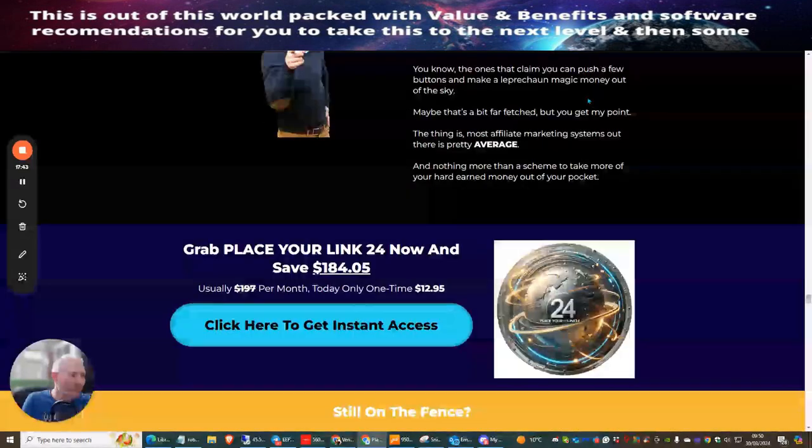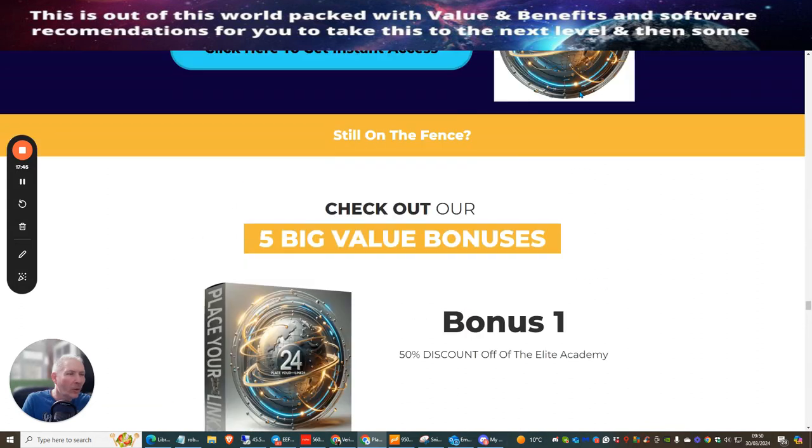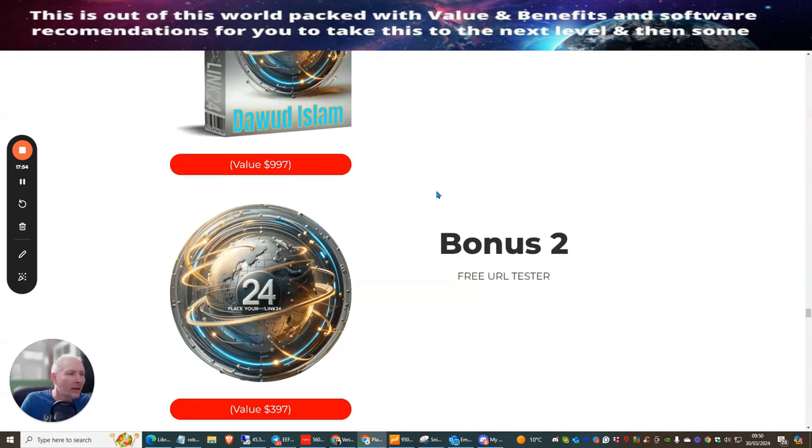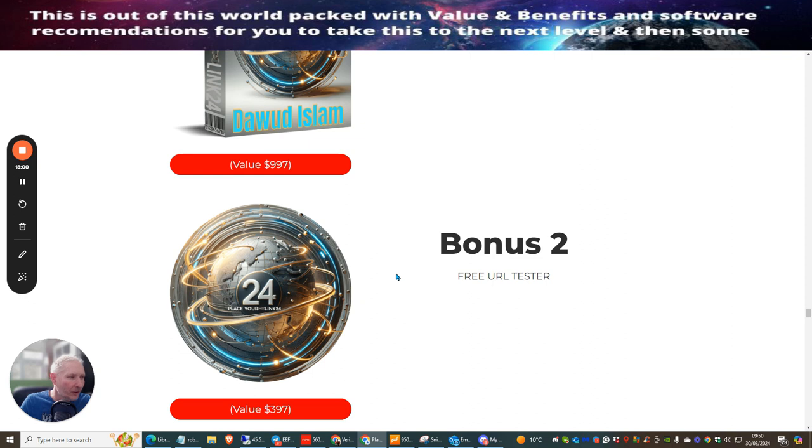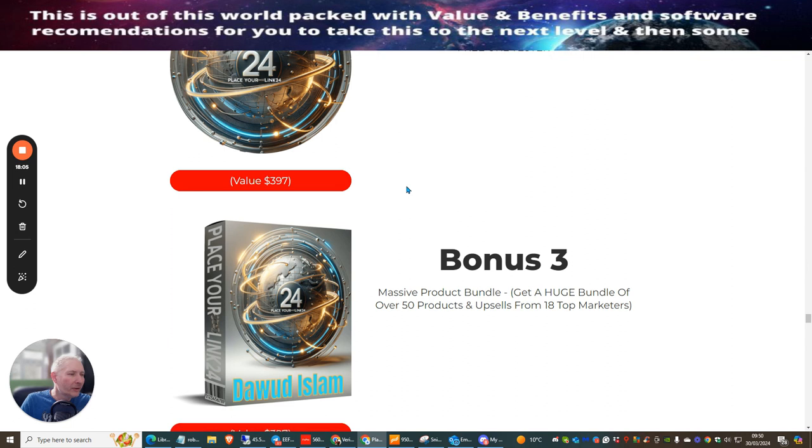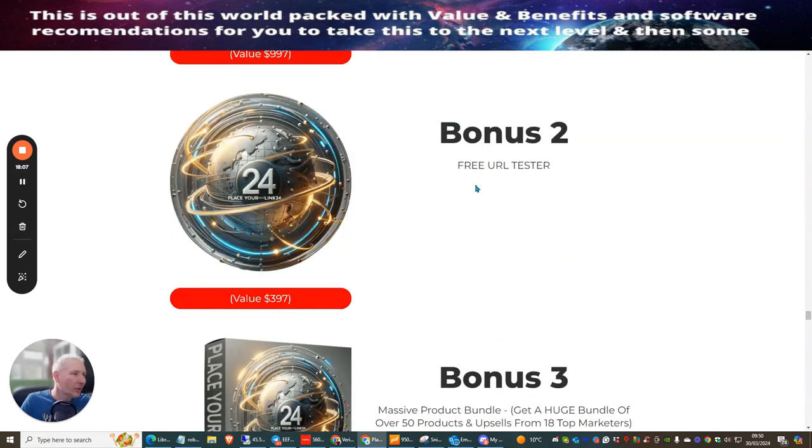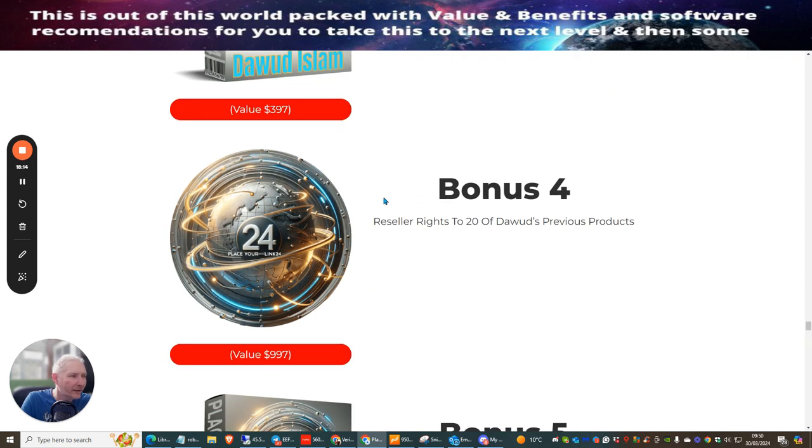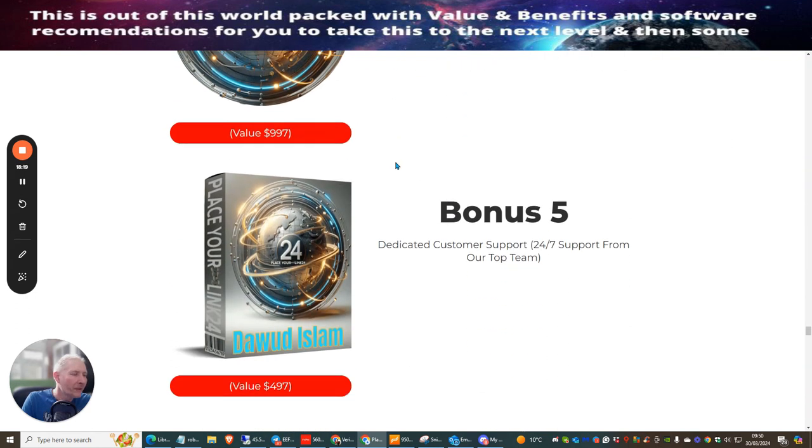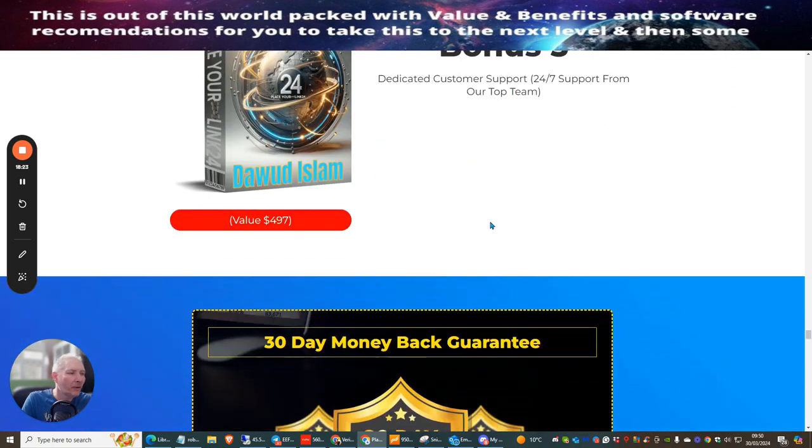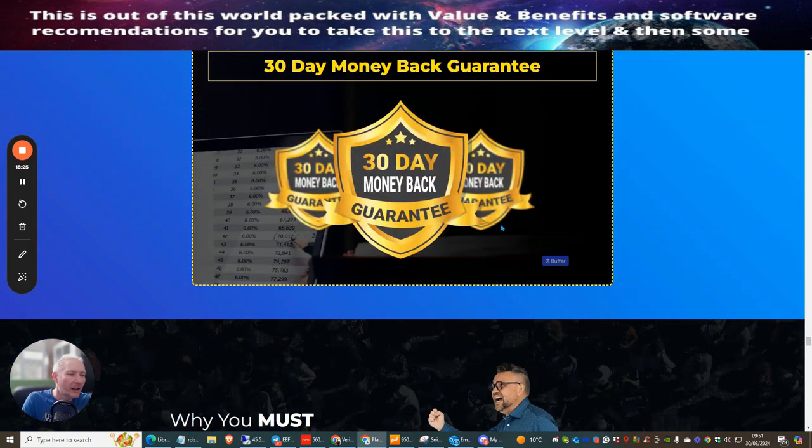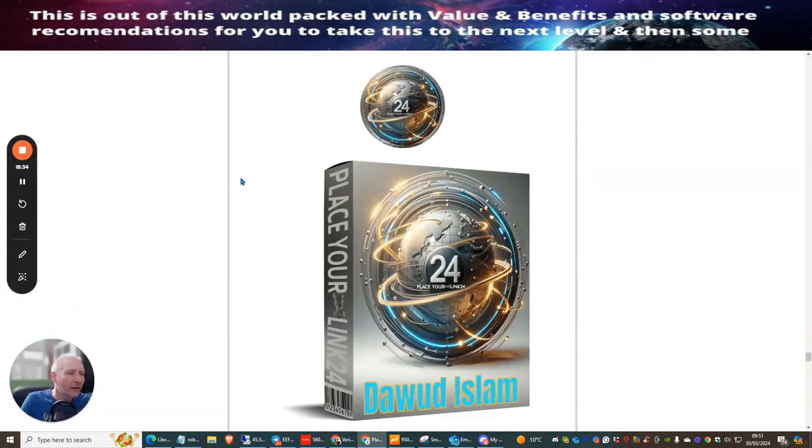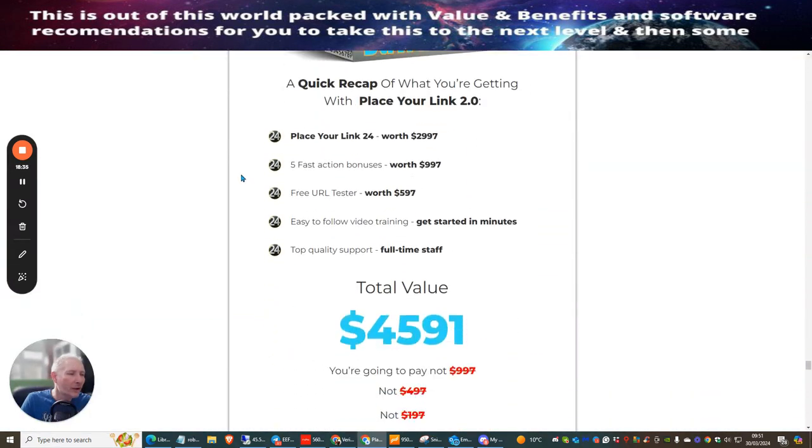And that's basically it ladies and gentlemen. So if this is something you want to pick up you just need to make sure that you click on the link below. You can see here also that the Elite Academy is 50% discount - this is crazy. You'll get this for $597 and then plus you get my four thousand pound bonuses one time price which you get them for good. Bonus two is free URL tester. Bonus three is massive product bundle - will get a huge bundle of over 50 products and upsells from 18 top marketers. Bonus four is we celebrate 20 of Doward's previous products.